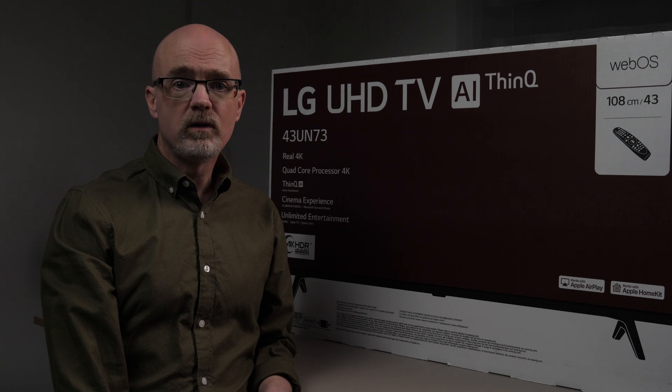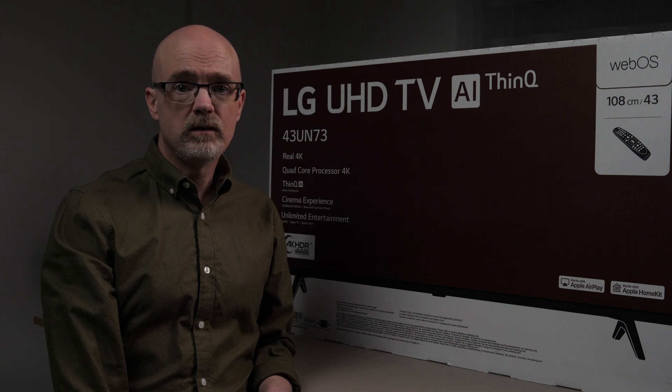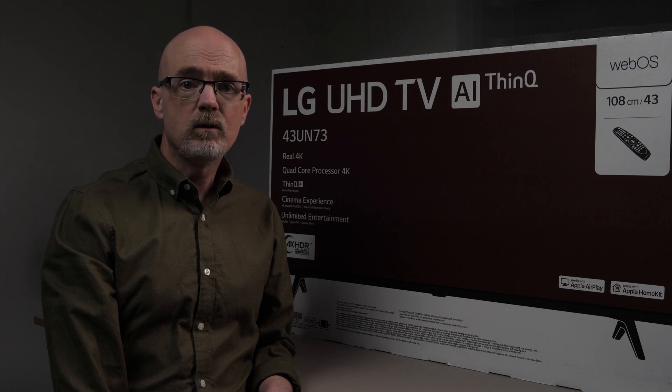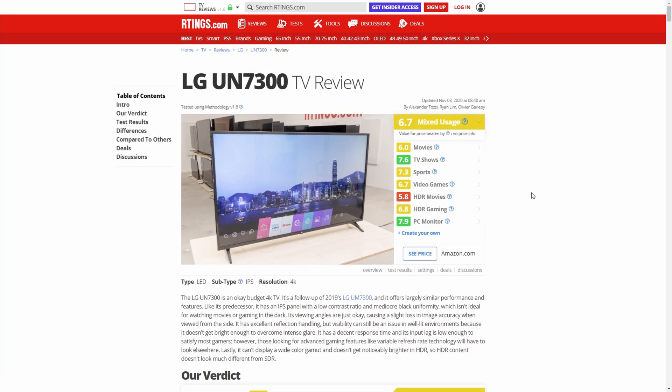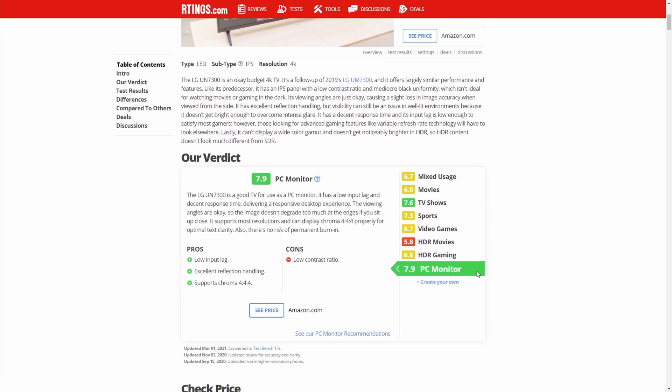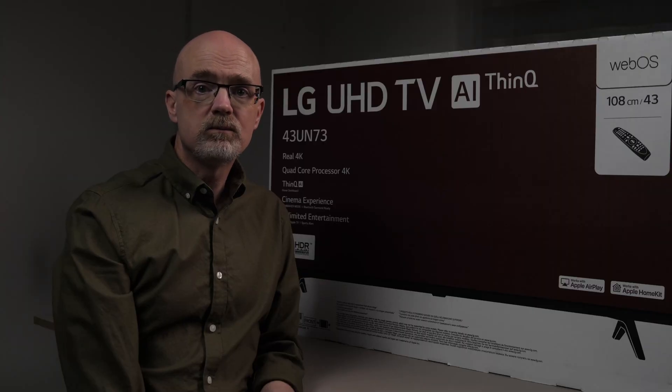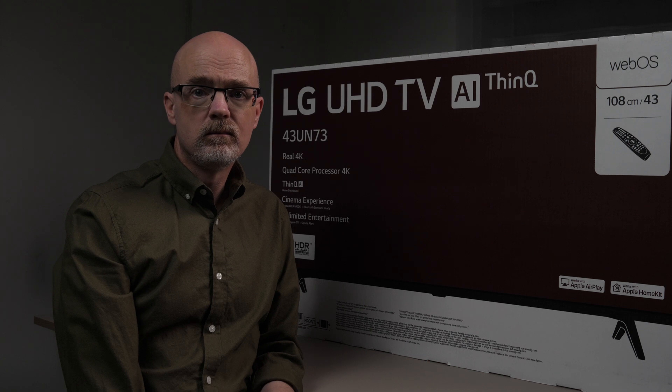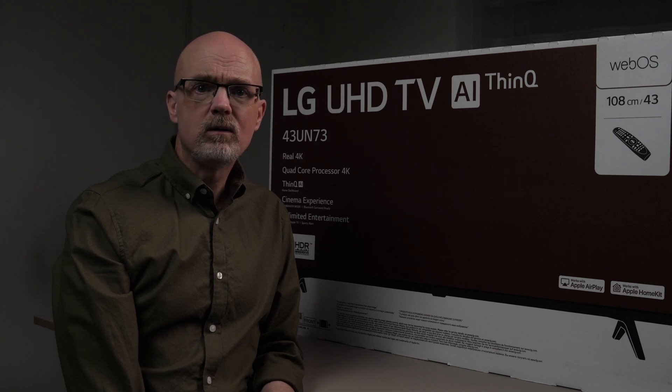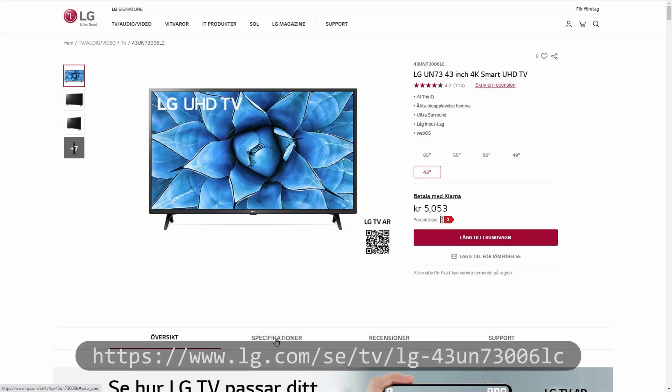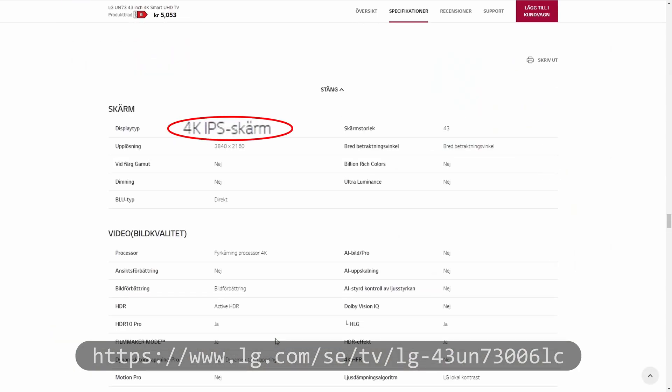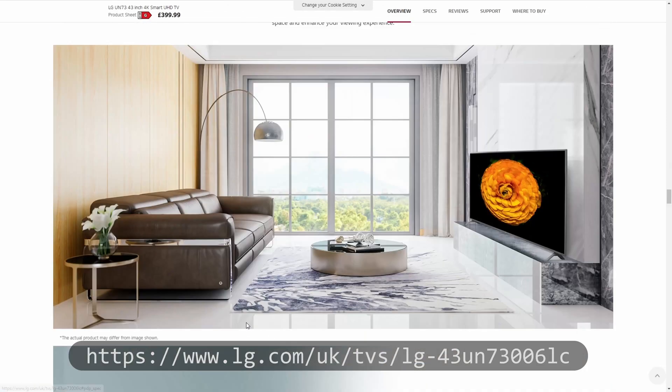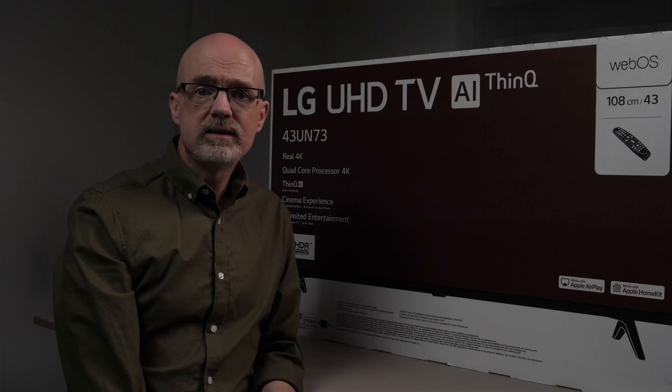After some research, I finally went for an LG 43UN73, mainly because it was available at my local dealer, but also because rtings.com gave it good marks as a computer screen. The LG 43UN73 is a 43-inch smart TV with a backlit 4K IPS panel. I'm not entirely sure about the IPS panel though. LG's Swedish website says it's an IPS panel, but other LG websites only say 4K display, even though it's the same model.